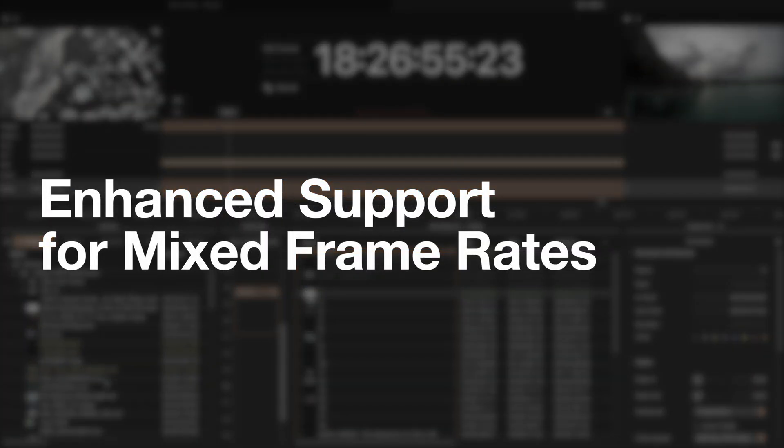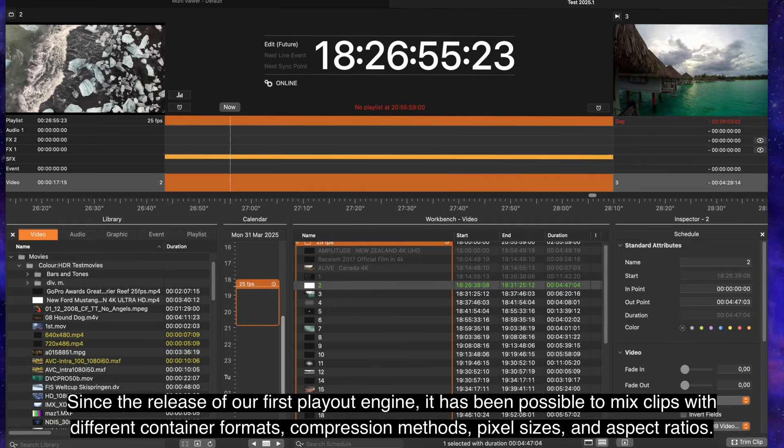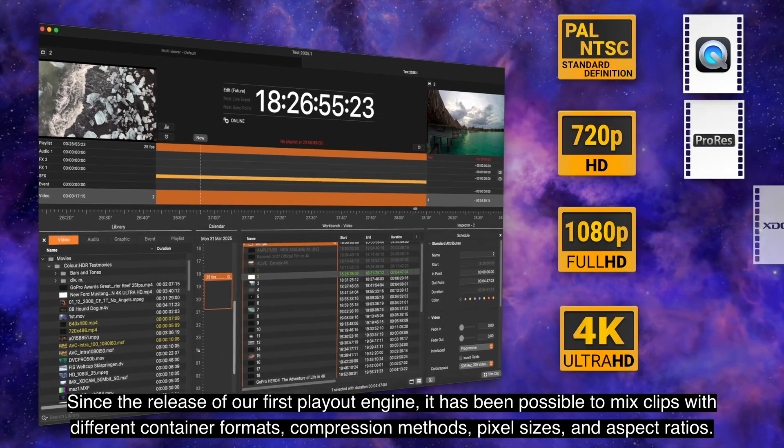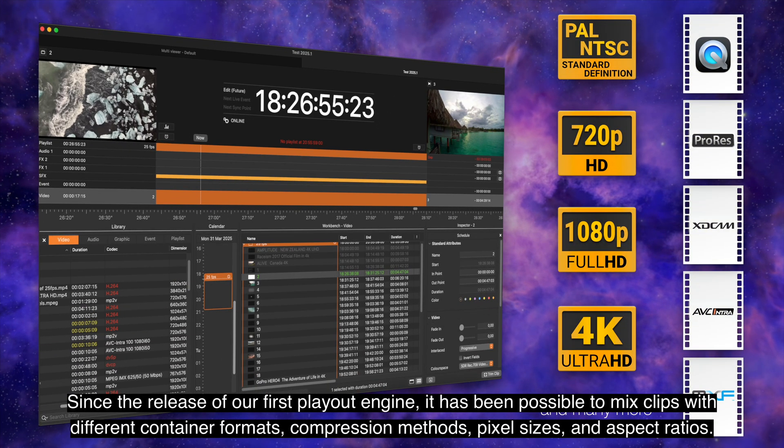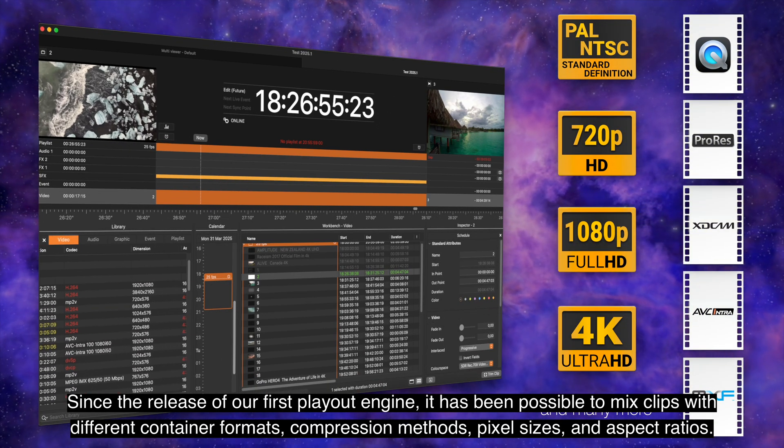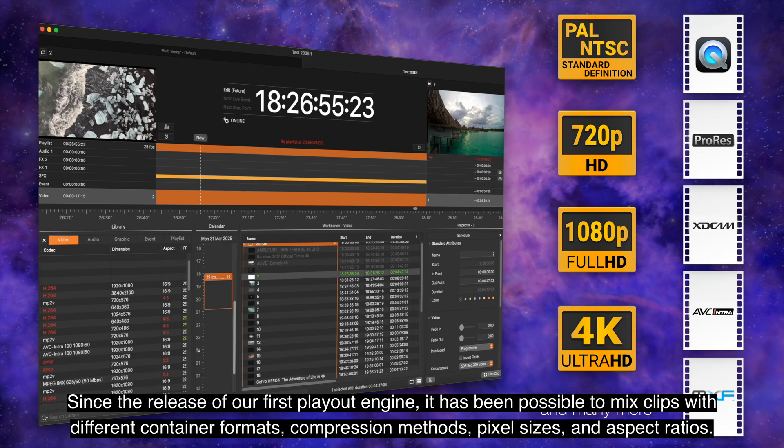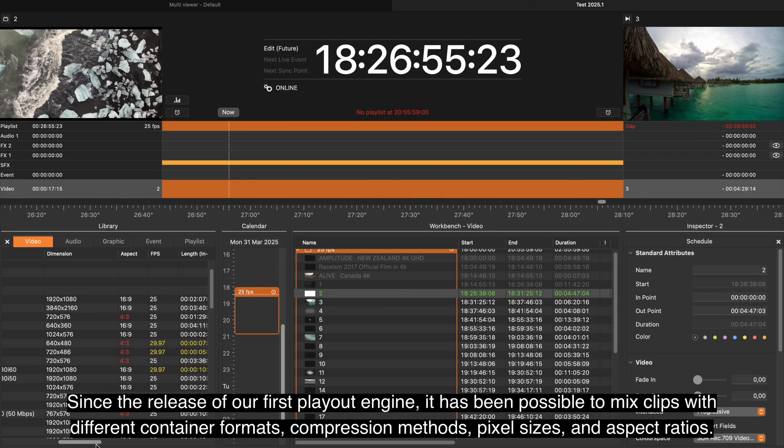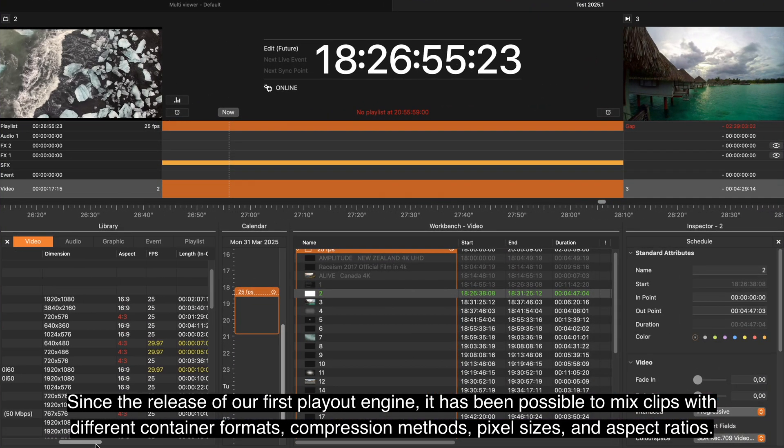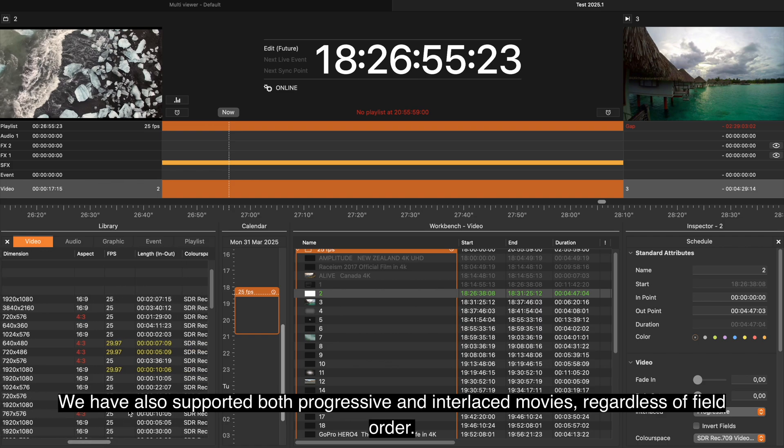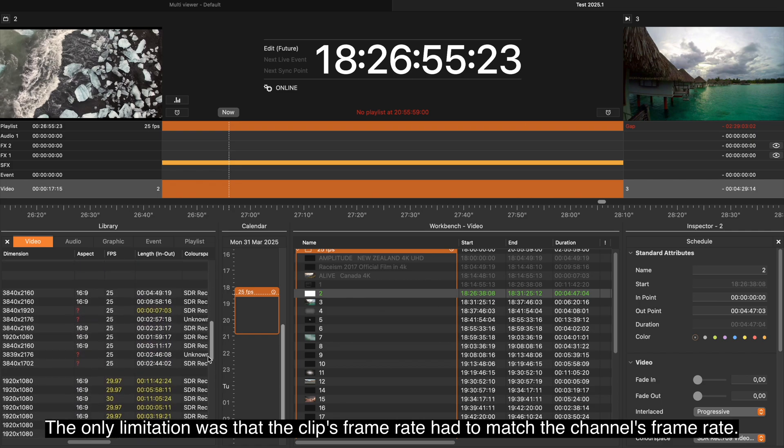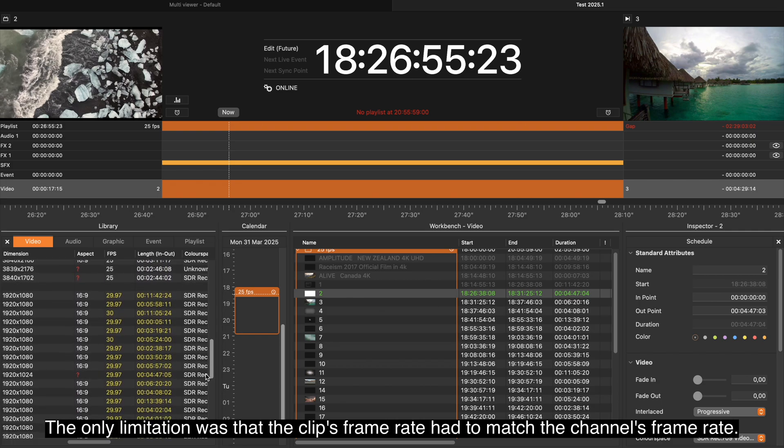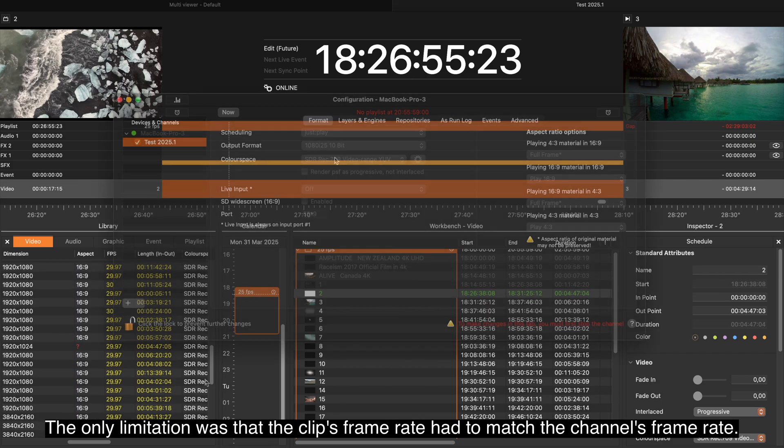Since the release of our first Playout engine, it has been possible to mix clips with different container formats, compression methods, pixel sizes, and aspect ratios. We have also supported both progressive and interlaced movies, regardless of field order. The only limitation was that the clip's frame rate had to match the channel's frame rate.